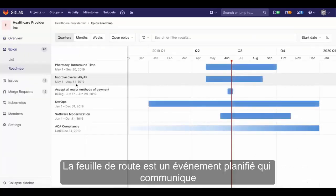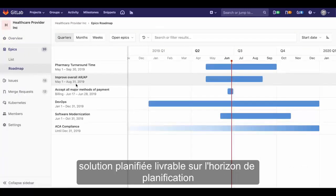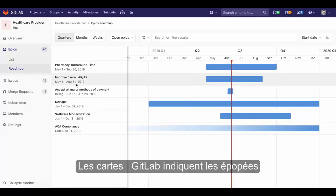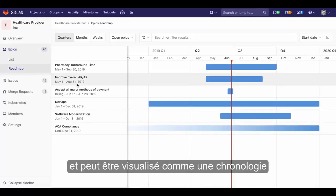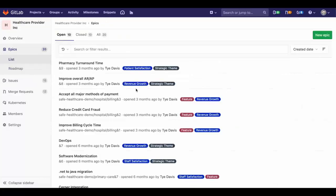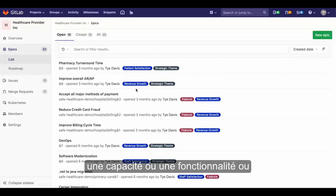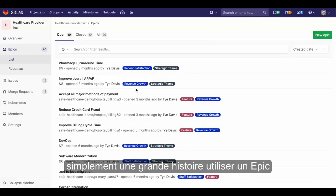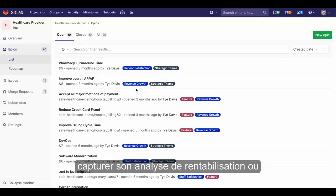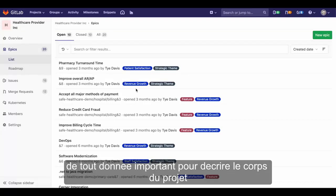The roadmap is a schedule of events that communicates planned solution deliverables over a planning horizon. GitLab roadmaps show EPICs' timeframes and can be visualized as a timeline. Whether a portfolio initiative or investment, a capability or feature, or simply a large story, use an EPIC to capture its description, business case, or any data pertinent to describe the large body of work.